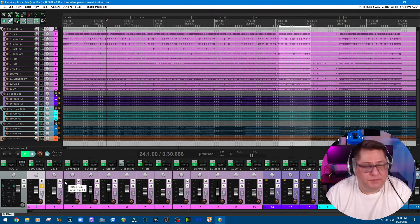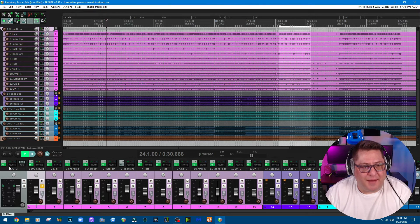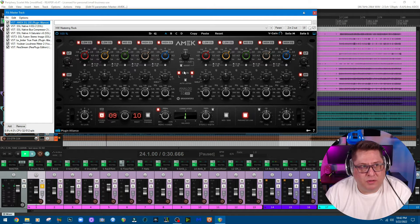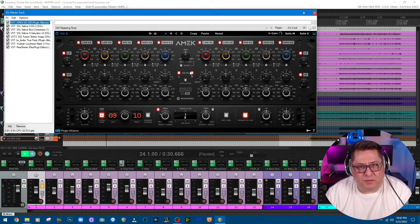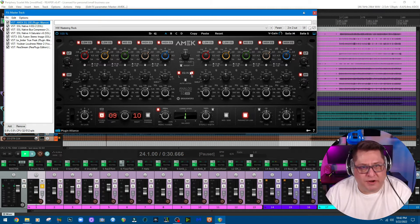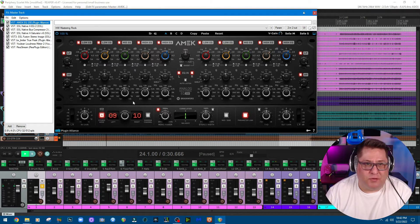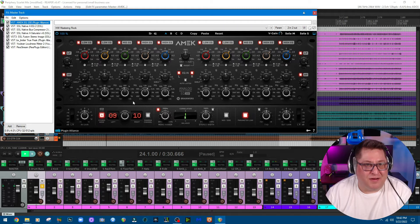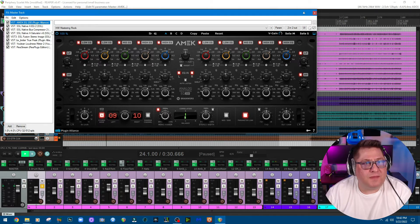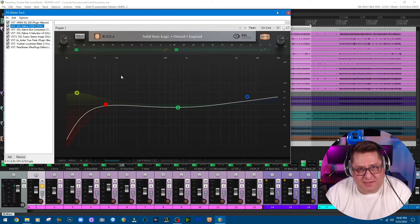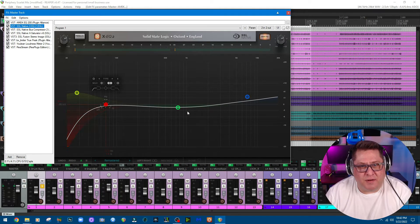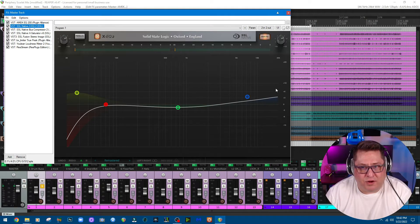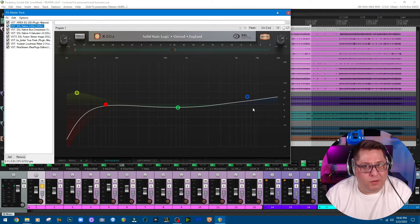For my master track, I'm running this AMEK EQ from Plugin Alliance, which is an excellent EQ for mastering. These are my settings as you can see, even though there's a lot of stuff here to see. This is how I have it set up for this mix. Then I'm going into this SSL Native X EQ to further shape the tone a little bit, not much going on though, just a little bit of a shelf there, giving a little bit of air if you will.